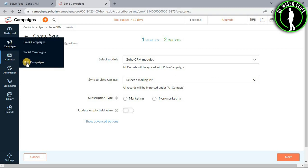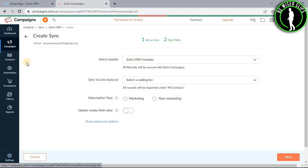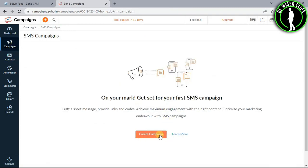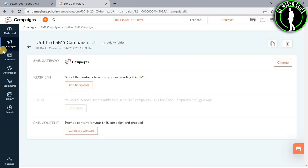Now select SMS campaigns. Select this button right here called create campaign. First of all, you will need to select your recipient.